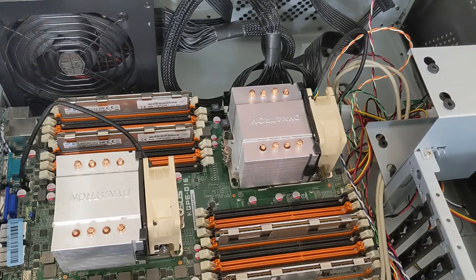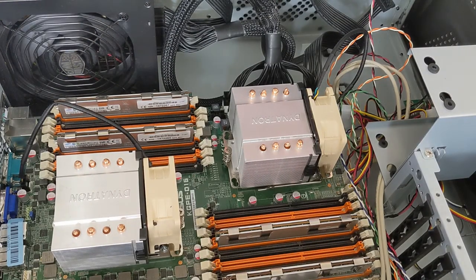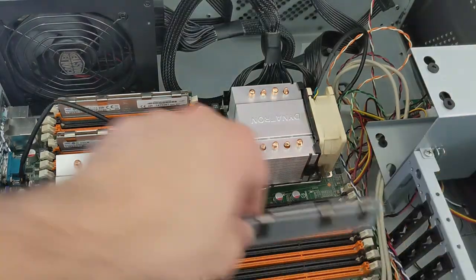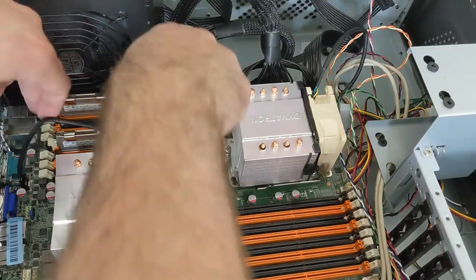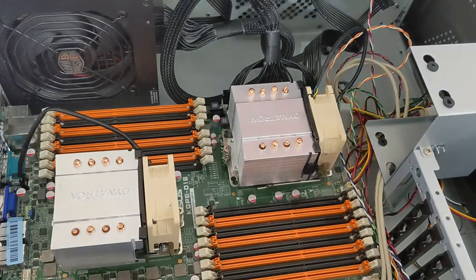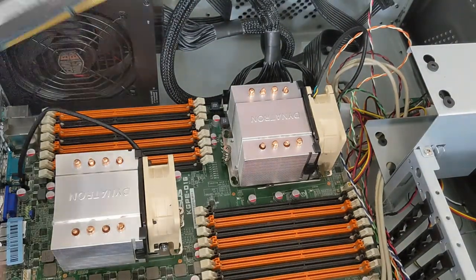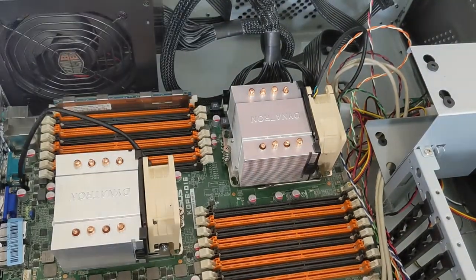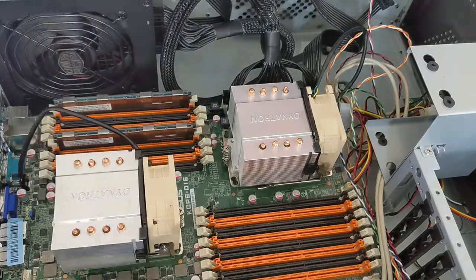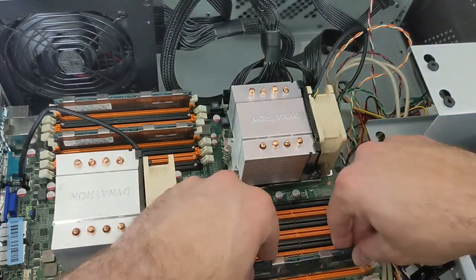We're removing the RAM modules that caused the boot loop and replacing them with Hynix modules that work well with this motherboard revision and CPU selection.